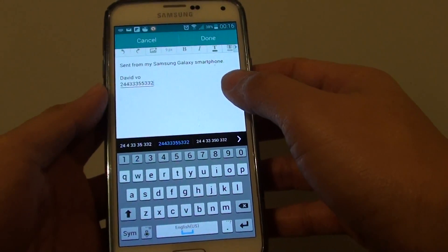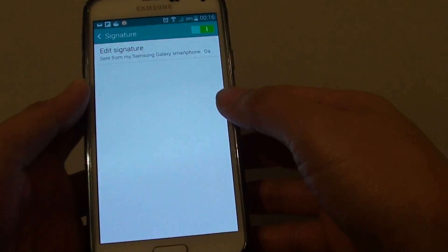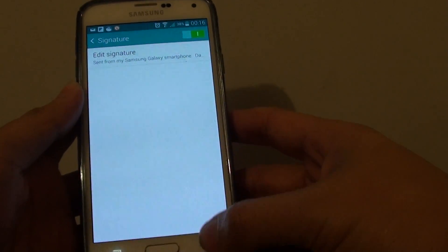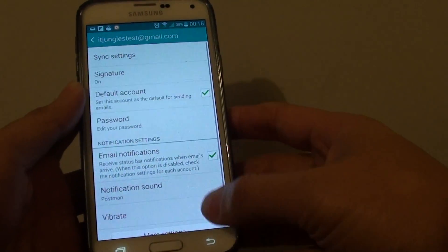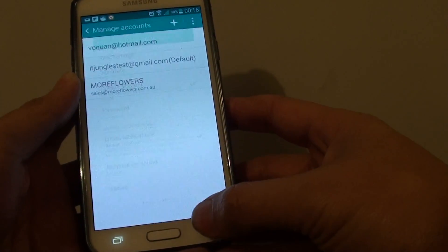Once you're happy, just tap on the Done button. Then you can go back to the inbox screen by simply tapping on the back key.